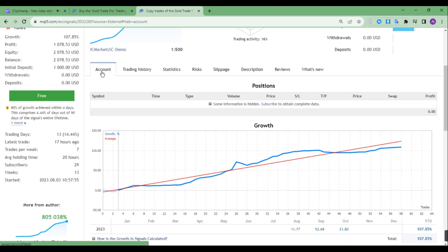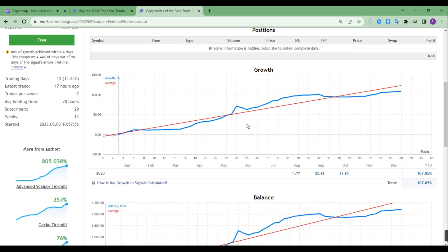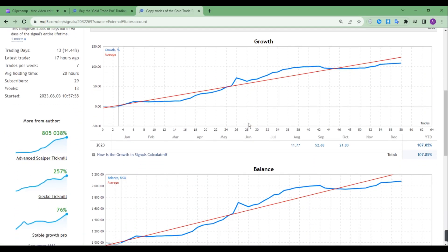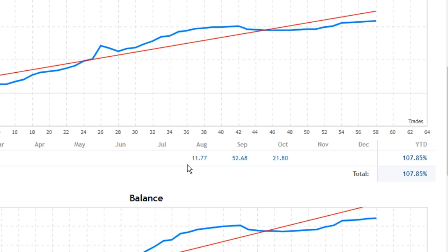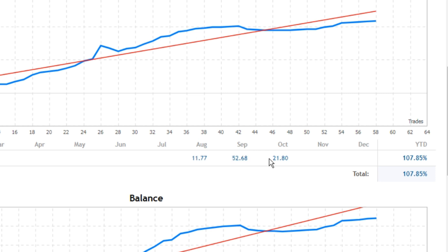Now let's observe its growth. In the month of August, it made 11.77%. In September, it made 52.68%, and in October it made 21.8%. So in three months, it made 107.85%.